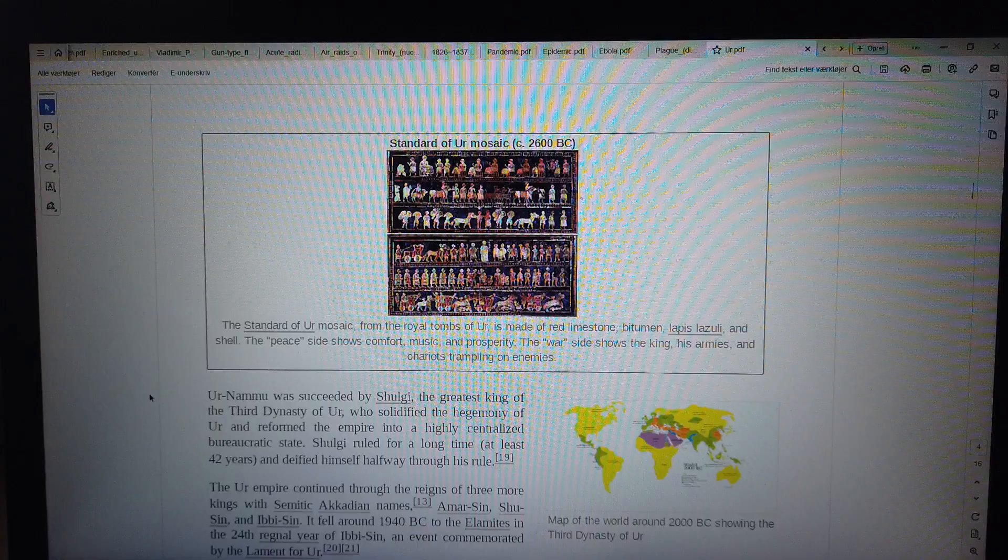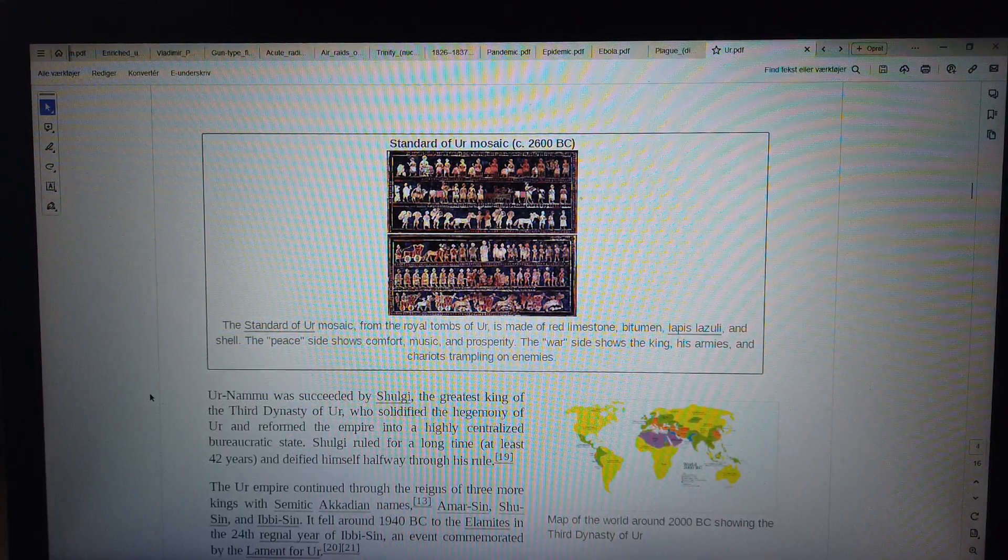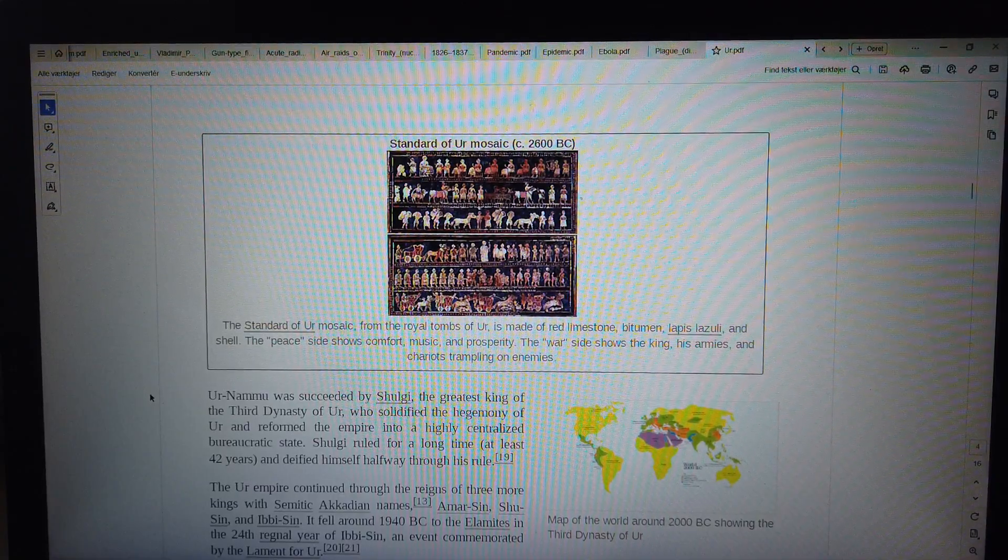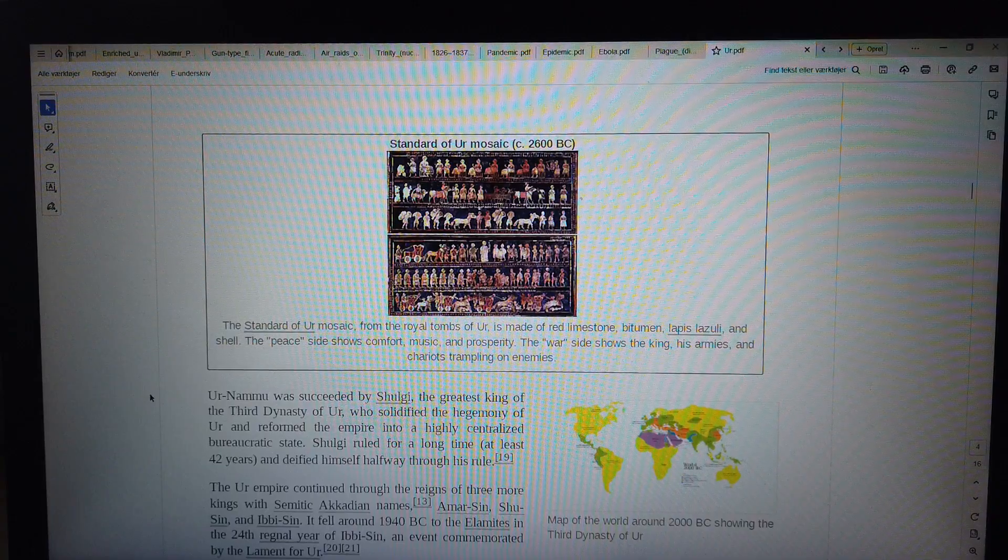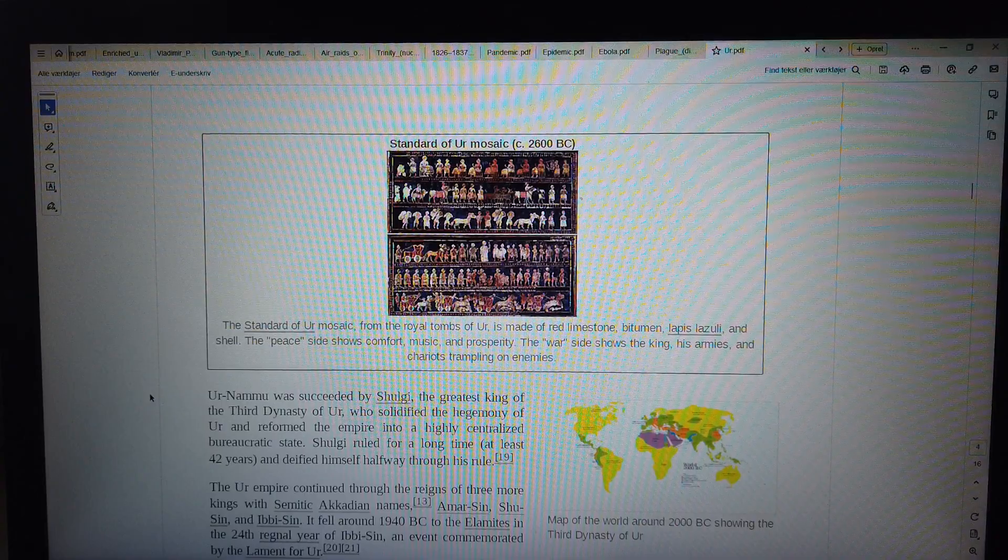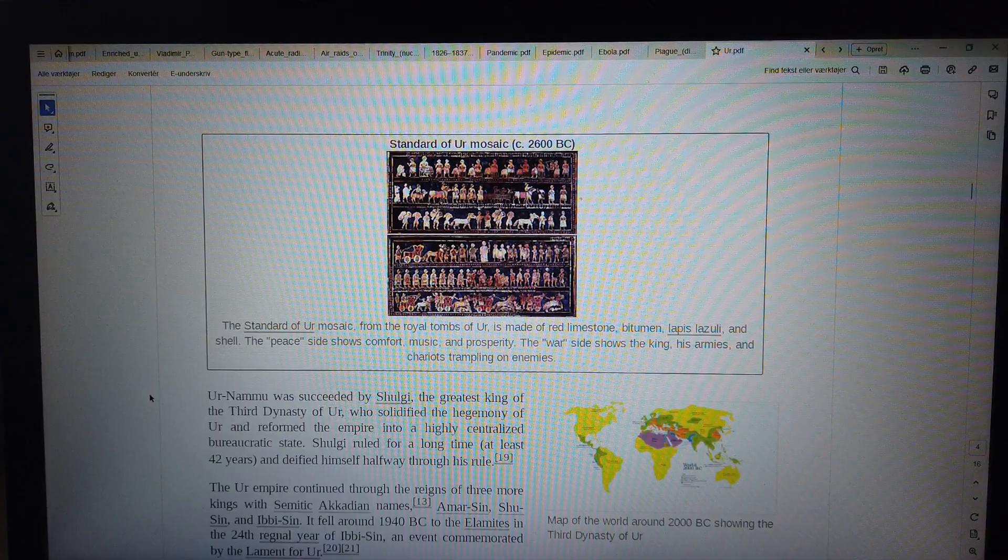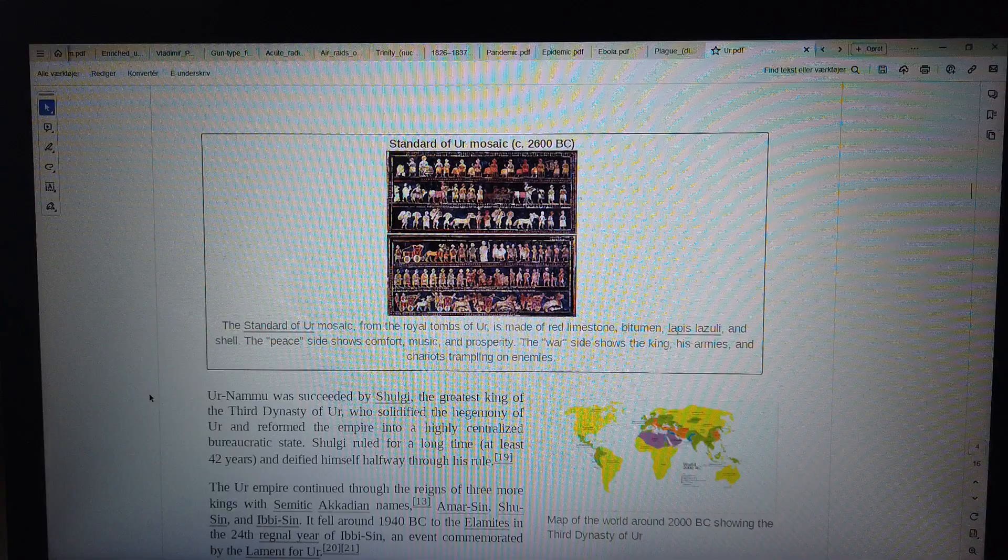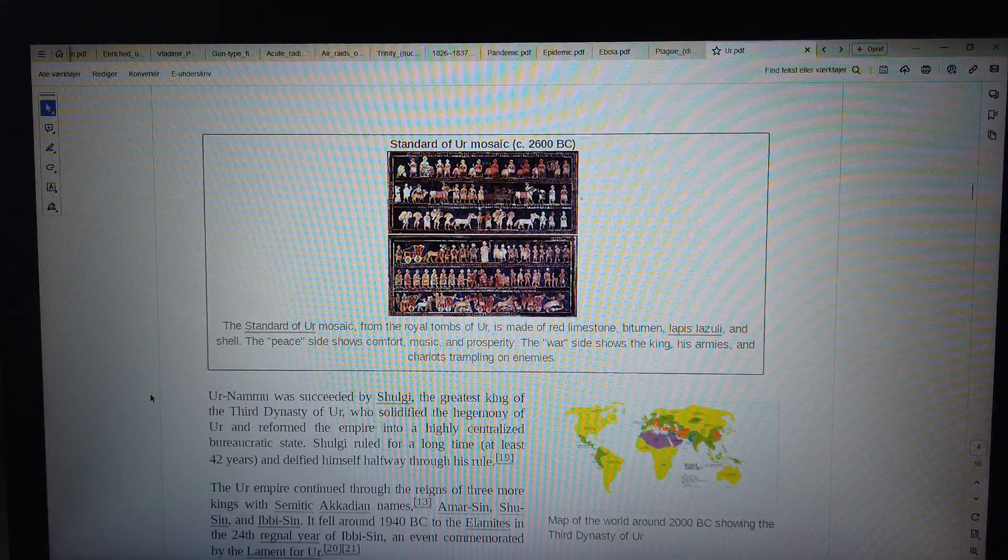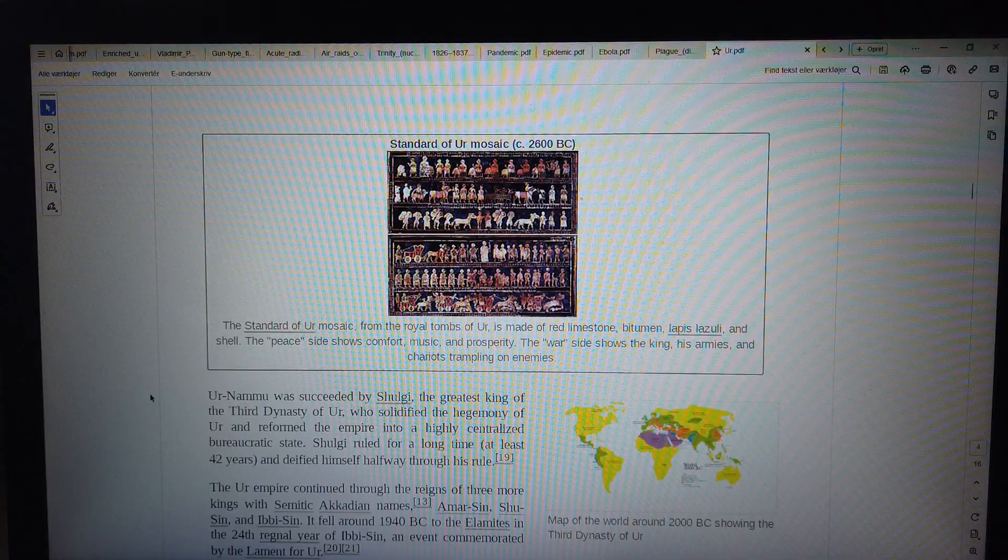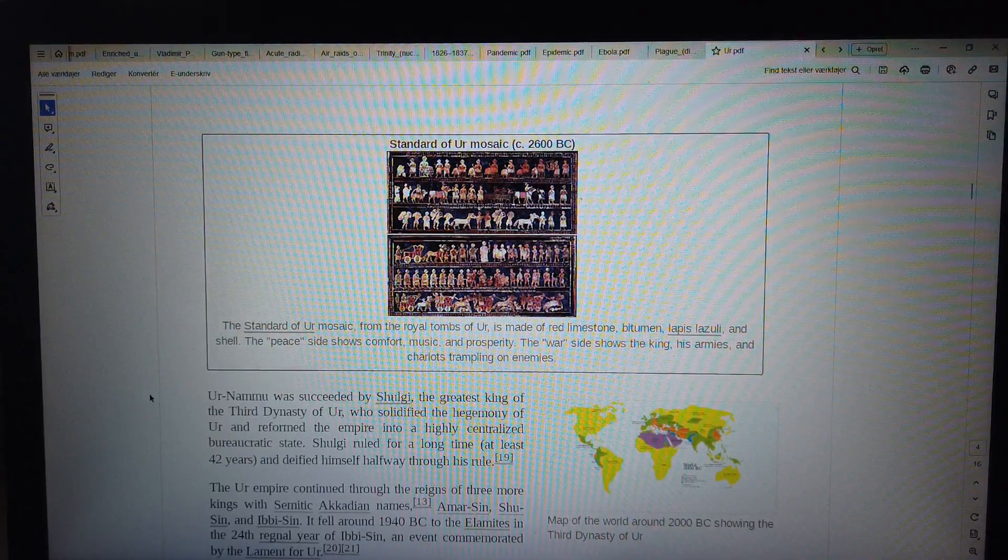Standard of Ur mosaic, c. 2600 BC. The Standard of Ur mosaic from the Royal Tombs of Ur is made of red limestone, bitumen, lapis lazuli, and shell. The peace side shows comfort, music, and prosperity. The war side shows the king, his armies, and chariots trampling on enemies. Map of the world around 2000 BC showing the Third Dynasty of Ur. Ur-Nammu was succeeded by Shulgi, the greatest king of the Third Dynasty of Ur, who solidified the hegemony of Ur and reformed the empire into a highly centralized bureaucratic state. Shulgi ruled for a long time, at least 42 years, and deified himself halfway through his rule.